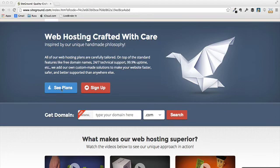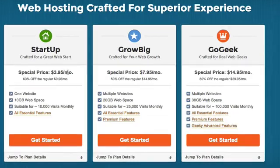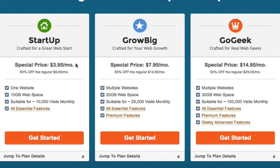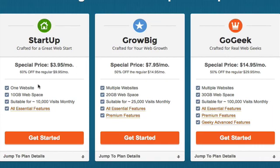Okay, so the thing we've got to look at now is what plan do we want? So let's take a look at SiteGround's plans. So what we've got is, as you can see, three different hosting plans. And just depending on what your requirements are, you can select the plan that best fits your needs. So the first one they got is what they call the startup plan. And as you can see, it's crafted for a great web start. And right now the special price is only $3.95 a month.